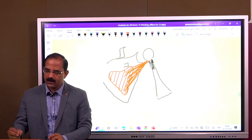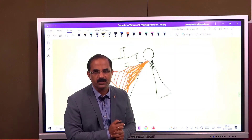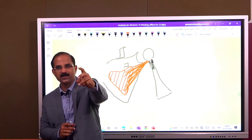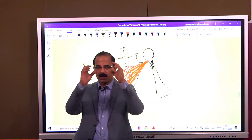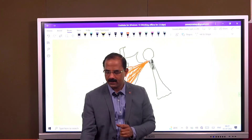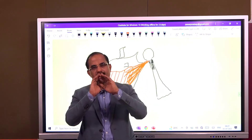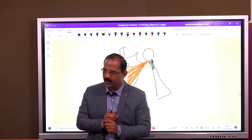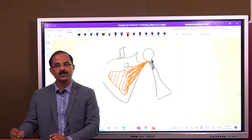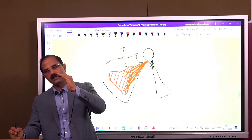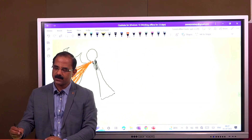Coming to the greater tubercle — what are the muscles attached to the greater tubercle? There are three muscles: supraspinatus, infraspinatus, and teres minor. The mnemonic is SIT. So what is attached to the greater tubercle? Supraspinatus, infraspinatus, and teres minor.